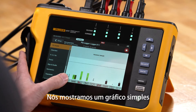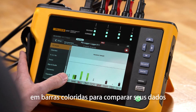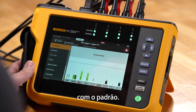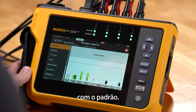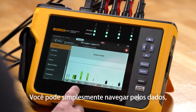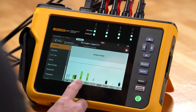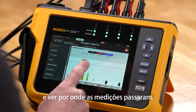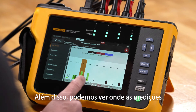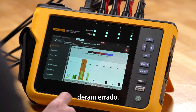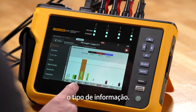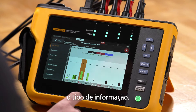We give you a simple to follow color-coded bar graph that compares your data against a standard. You can simply navigate this data and we can see where things have passed and also where things have failed, and we can also see the type of information.